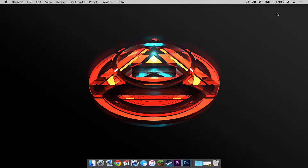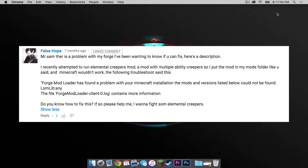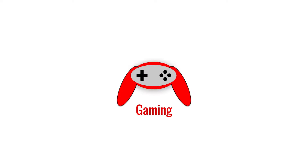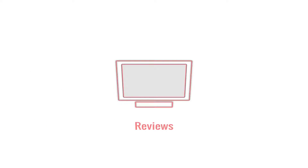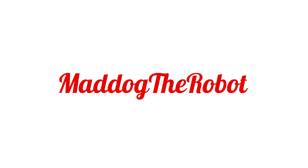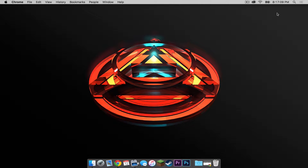Special thanks to YouTube user FalseHope for recommending this tutorial. What is up everybody, it is Sam here, and today I'm going to teach you how to install the Elemental Creepers mod for Minecraft 1.8 on your Mac.